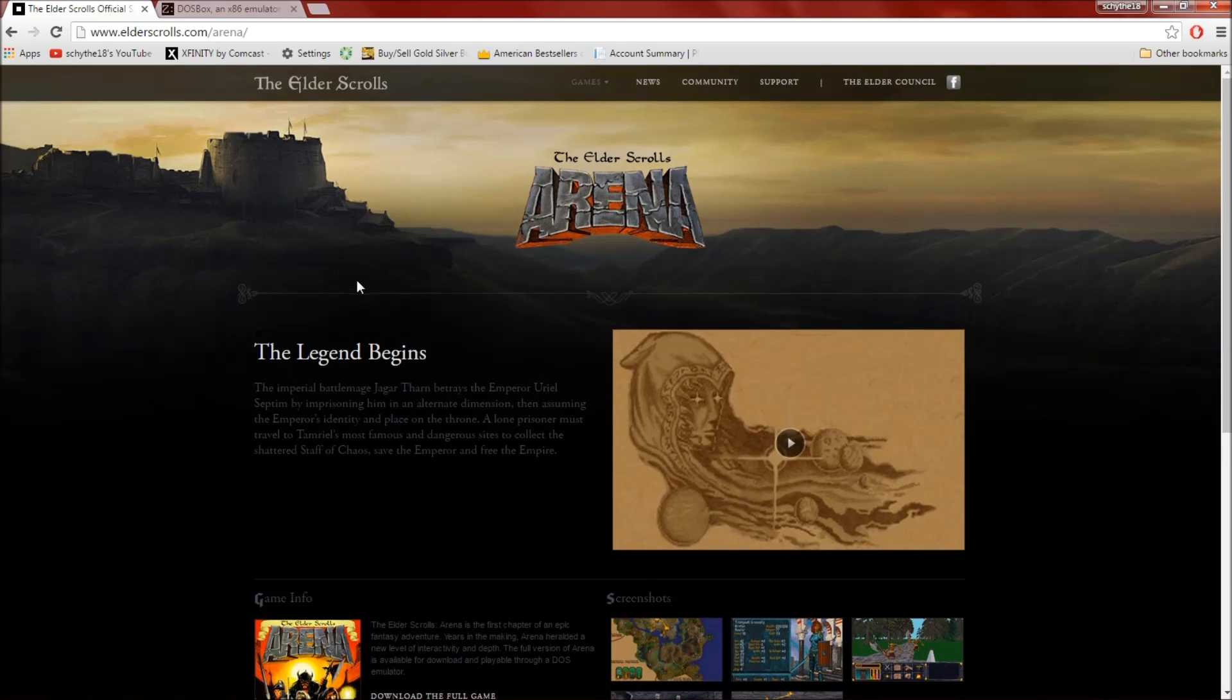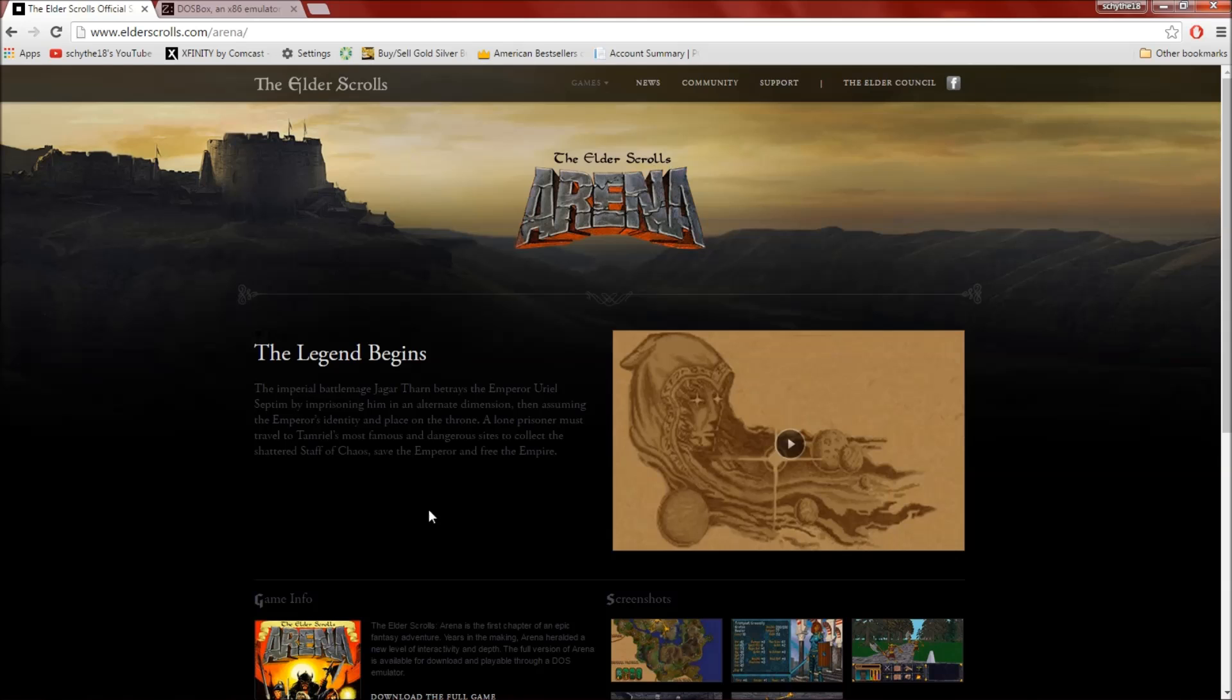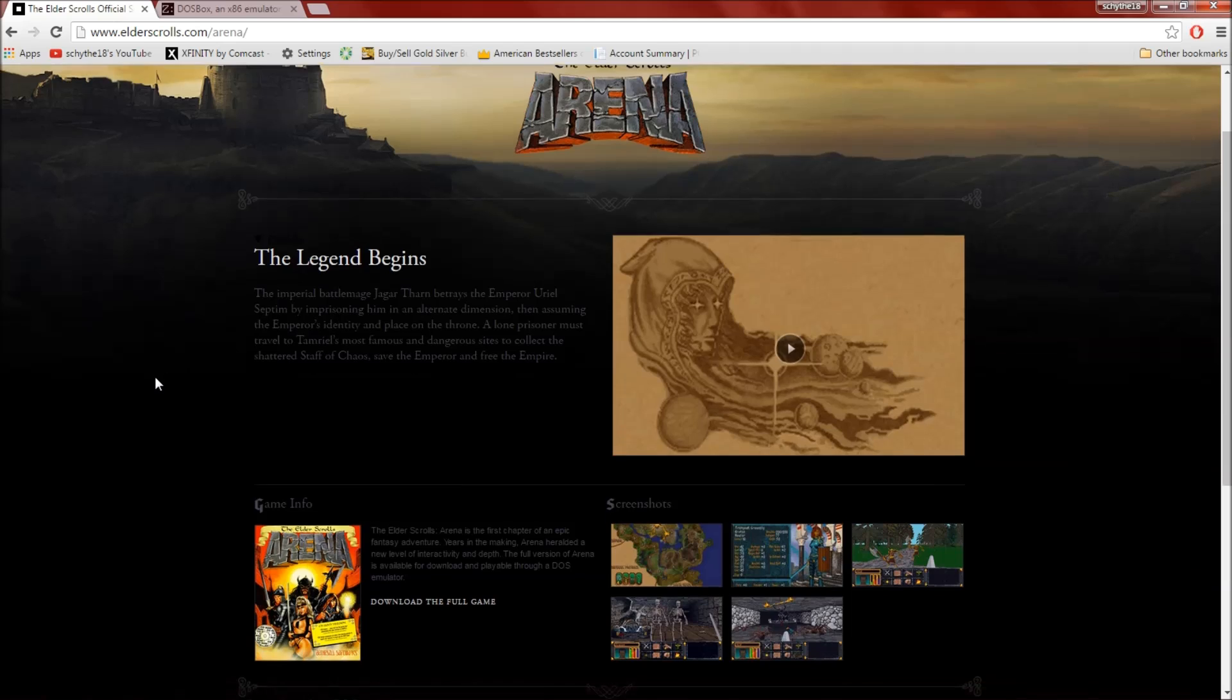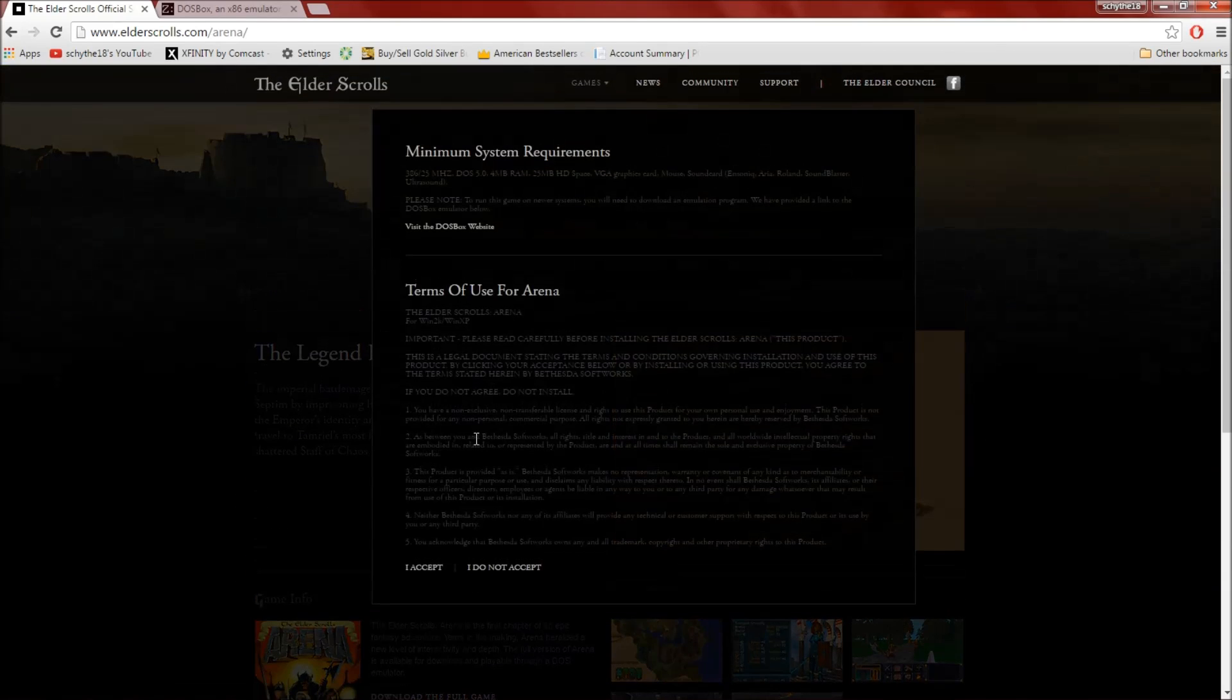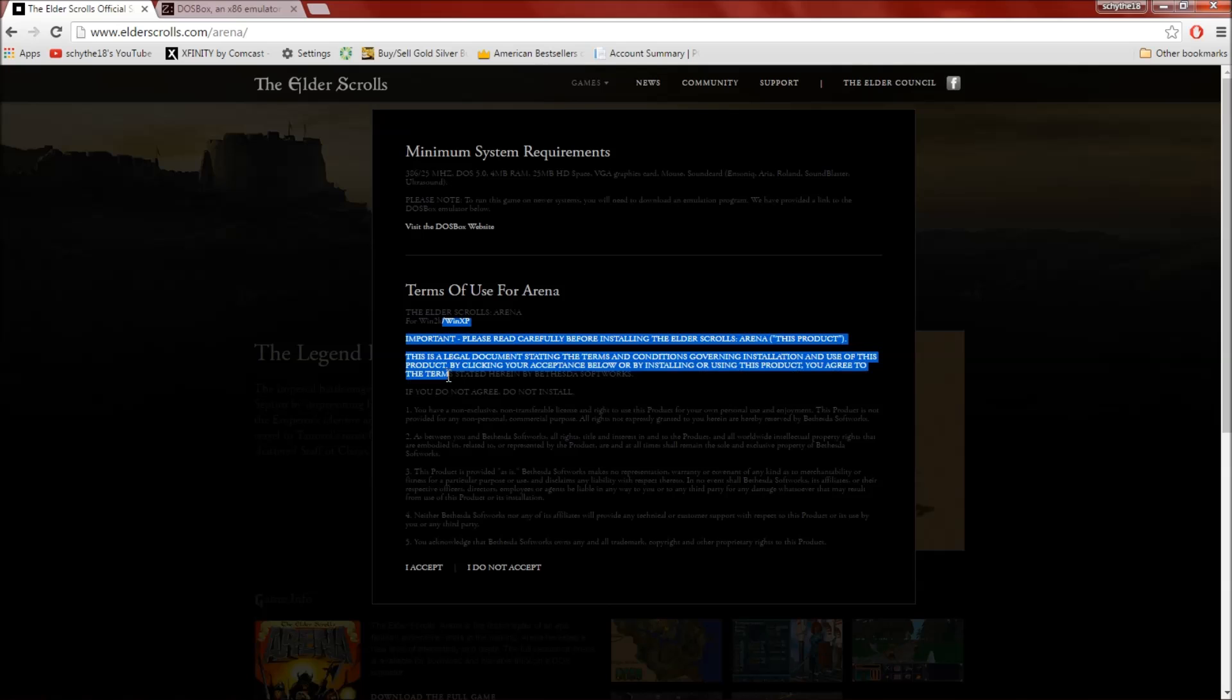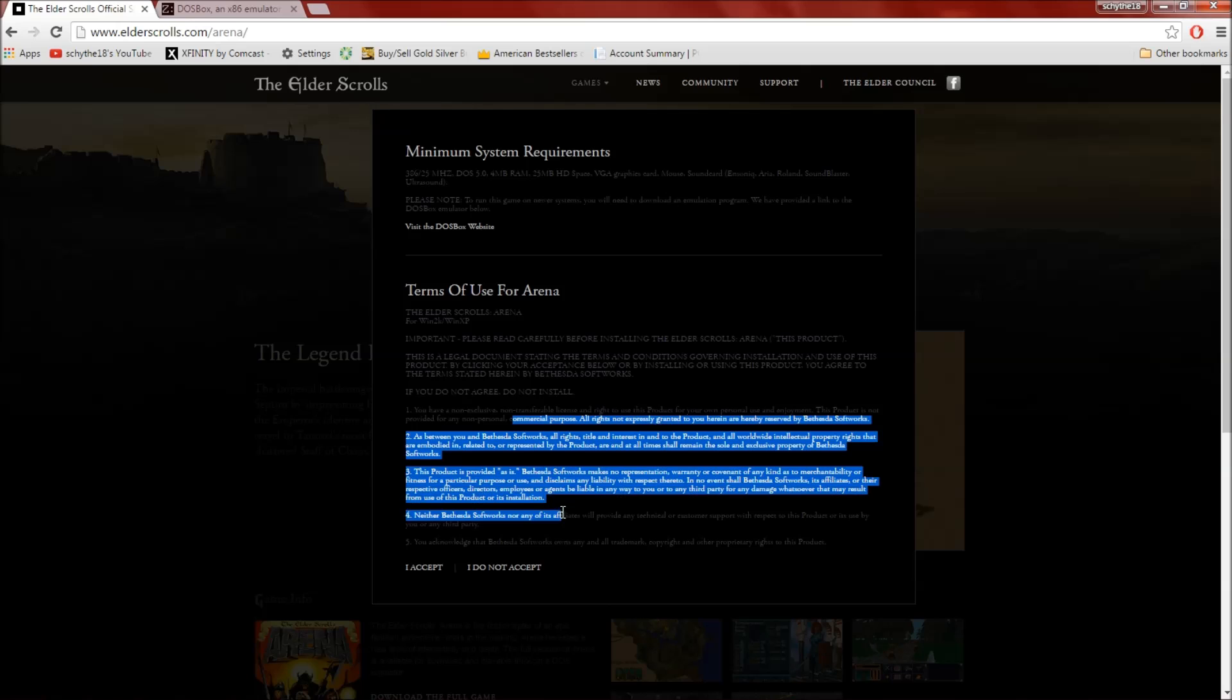You'll come to this page right here. You see Elder Scrolls Arena. You can read right here the basics of the plot, and then you click download the game, the full game. Minimum system requirements, DOS, terms of service. It's very important you read these apparently.